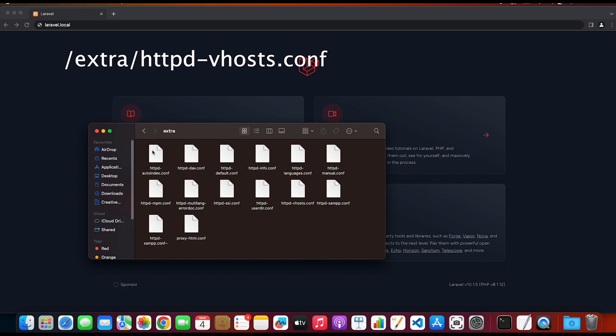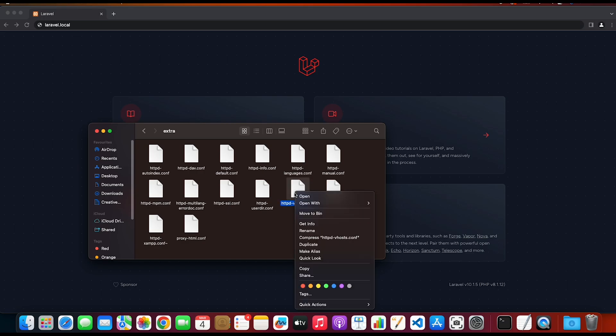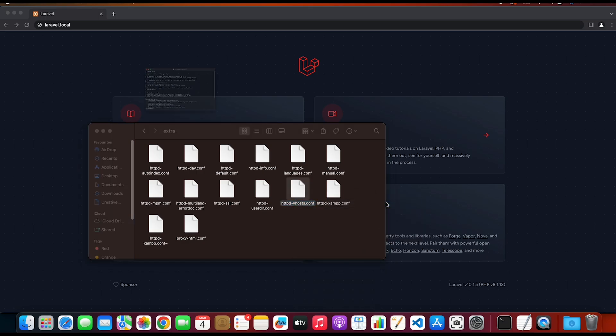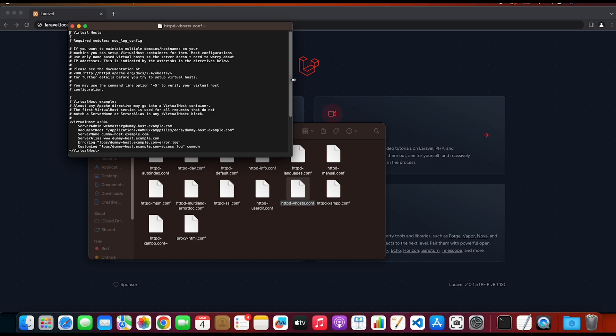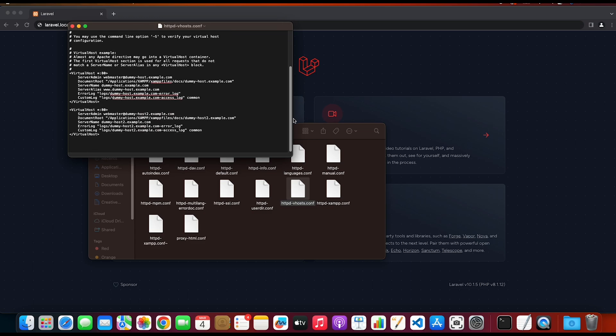So this is this one here. I'm gonna right-click on it and open this with a text editor. Inside this file, as you can see, we have already some virtual hosts configured.